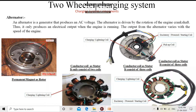Hello class. Now we will see the different parts of the AC charging system. These are the common parts which are present in all kinds of permanent magnet AC charging systems, whether it is single phase or multi-phase.